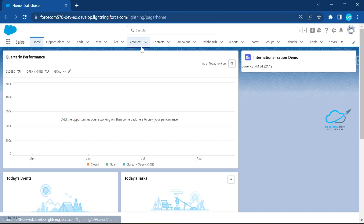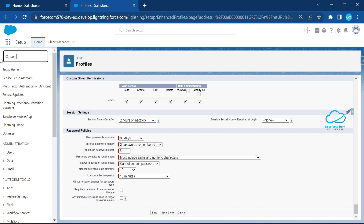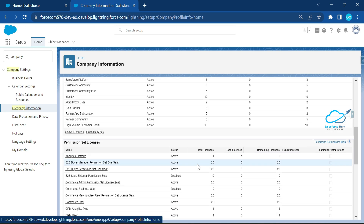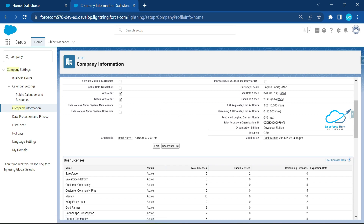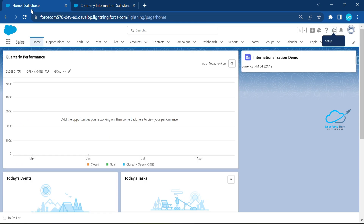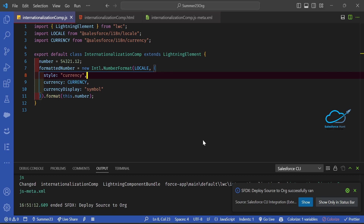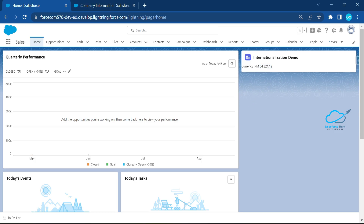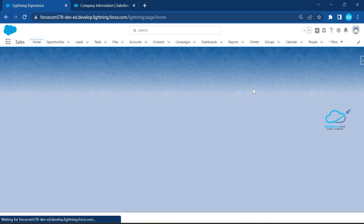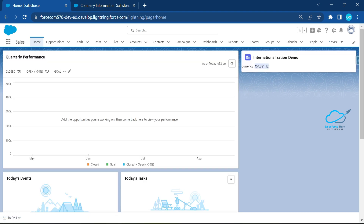To check your org's locale settings, search for 'Company Information' in Salesforce Setup. Here you can see the locale is set to English (India) and the currency to INR. After deploying and refreshing, the LWC component automatically recognizes your org's locale and immediately shows the rupee symbol with the value 54321.12.